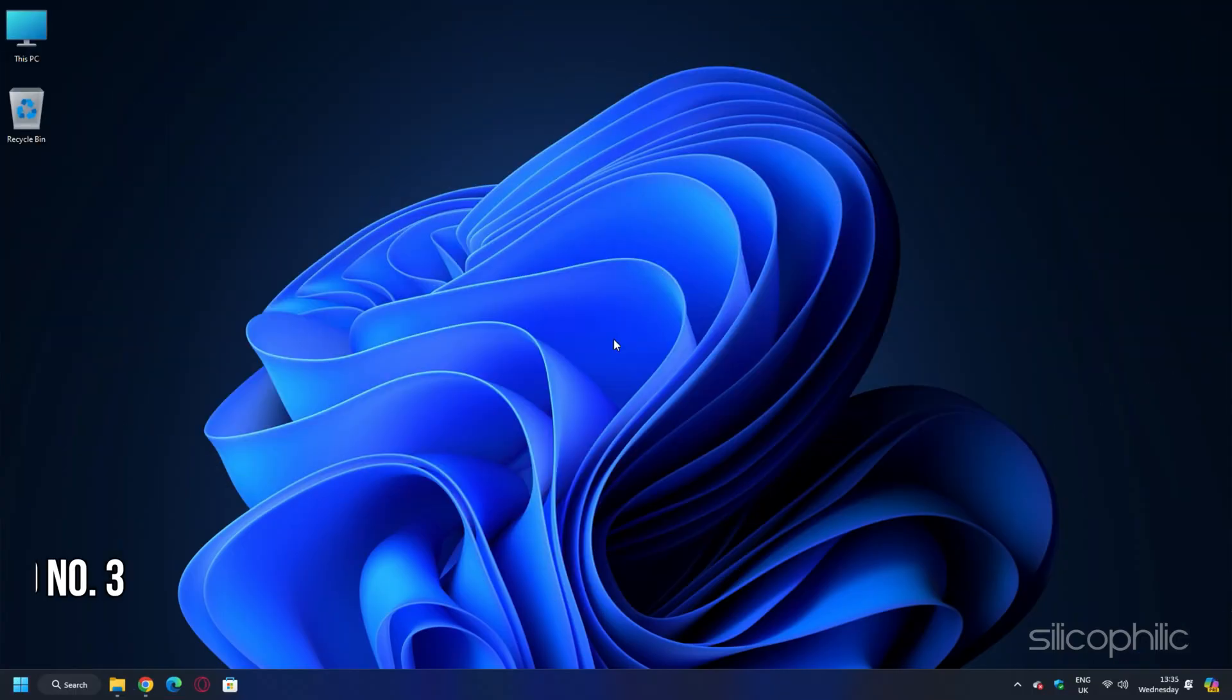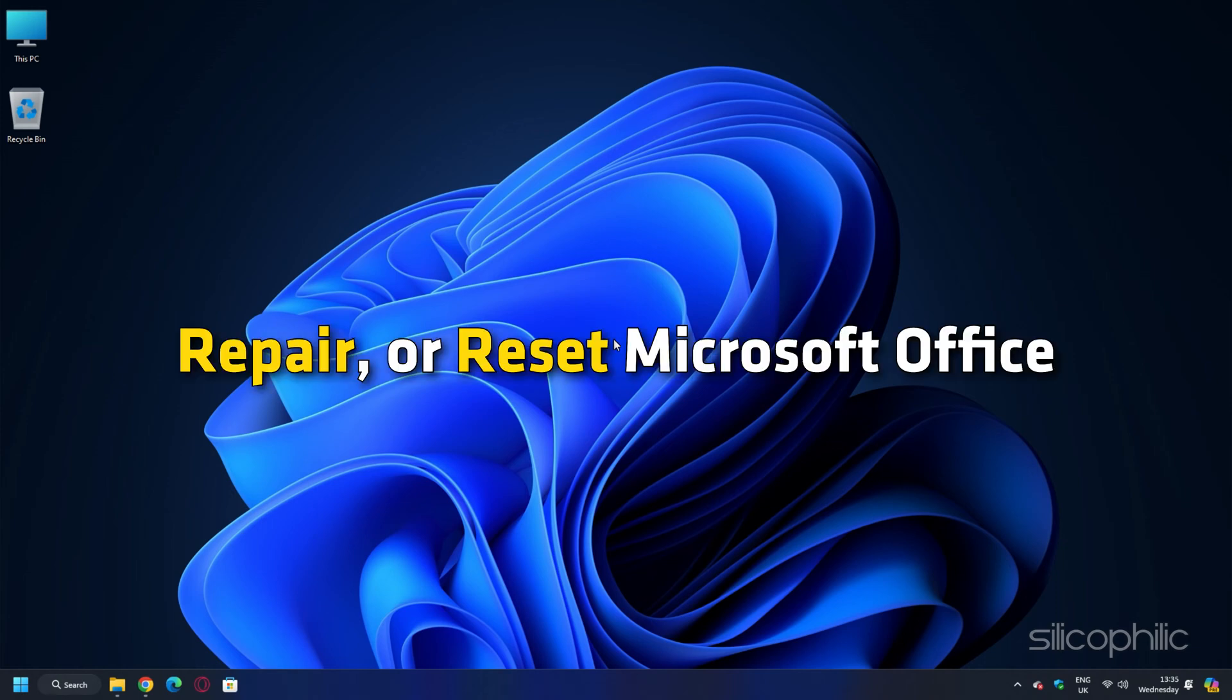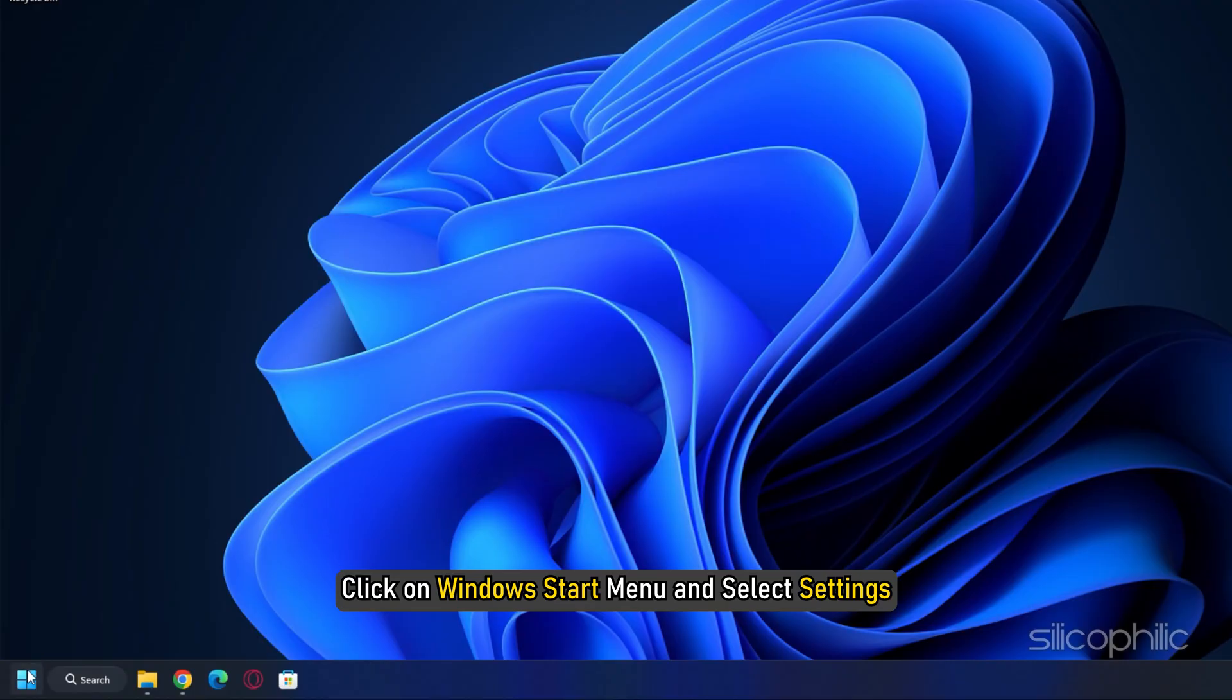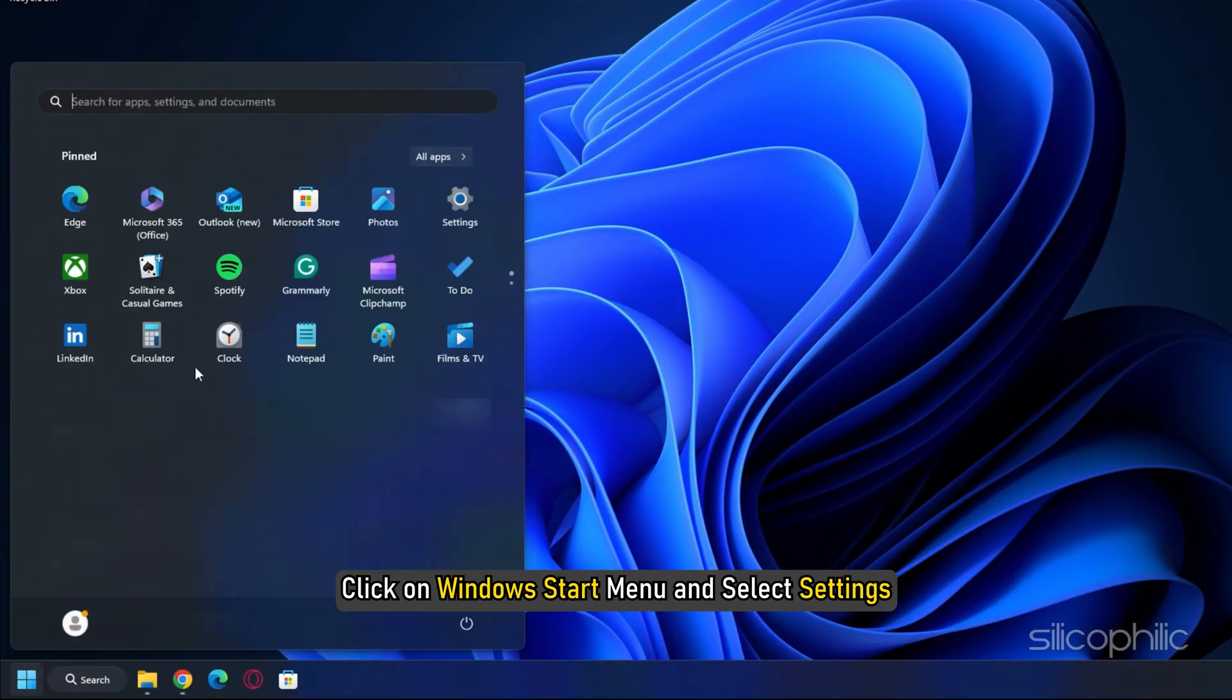Method 3. Disable Add-ins. When Microsoft Word is showing OLE error, repair or reset Microsoft Office. To do so, click on Windows Start menu and select Settings.